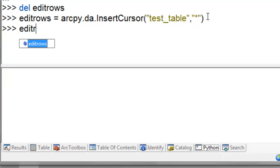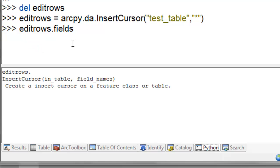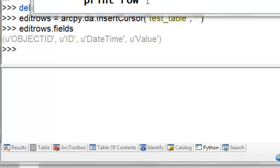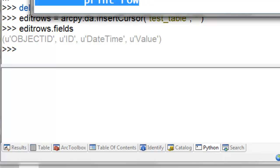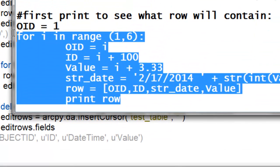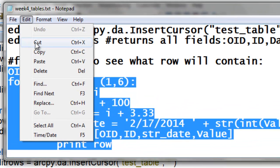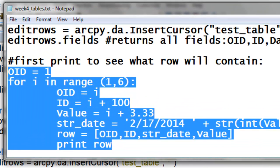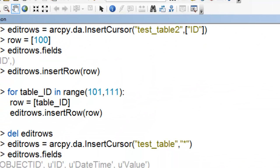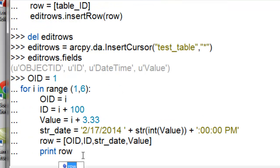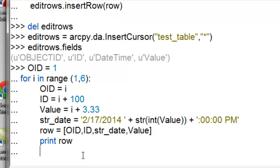So then if we type in edit rows dot fields, so now we've got access to object ID, ID, date, time, and value. So we'll have to fill in the values for these fields. So let's execute this loop to see what we would fill in as our table records. So I'll copy it, control C, or edit, copy, and then control V to paste, or right mouse click, paste. And then I'll just press enter to execute that loop.